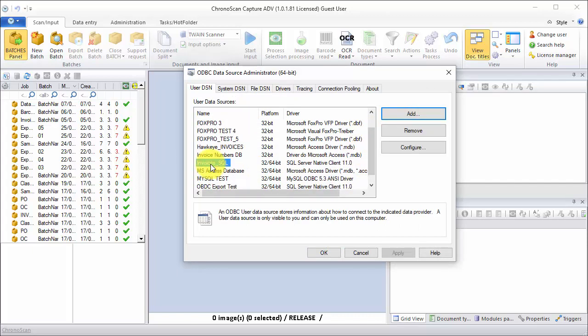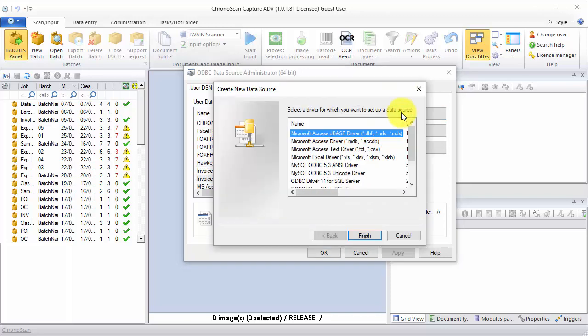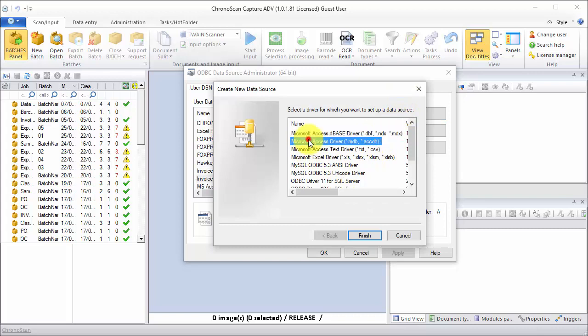Let's set up our MDB connection. So I click on add, and then we're going to choose the Microsoft Access driver, and then click on finish.